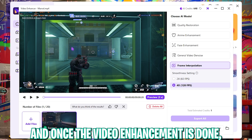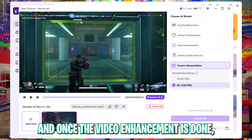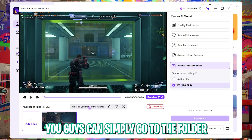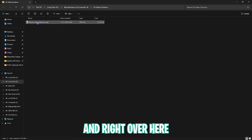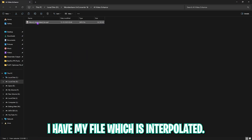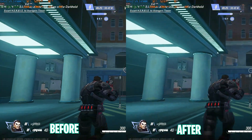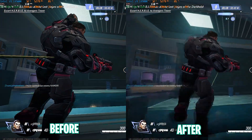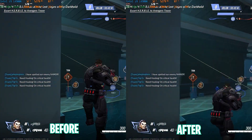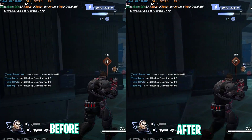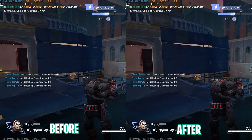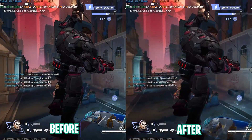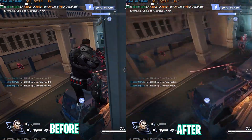We'll let it run in the background. Once the video enhancement is done, you can go to the folder or play it directly. Here is a side-by-side comparison of 60 FPS on the left and 120 FPS on the right. If you're watching on a screen that supports more than 60 FPS, you can feel the difference.